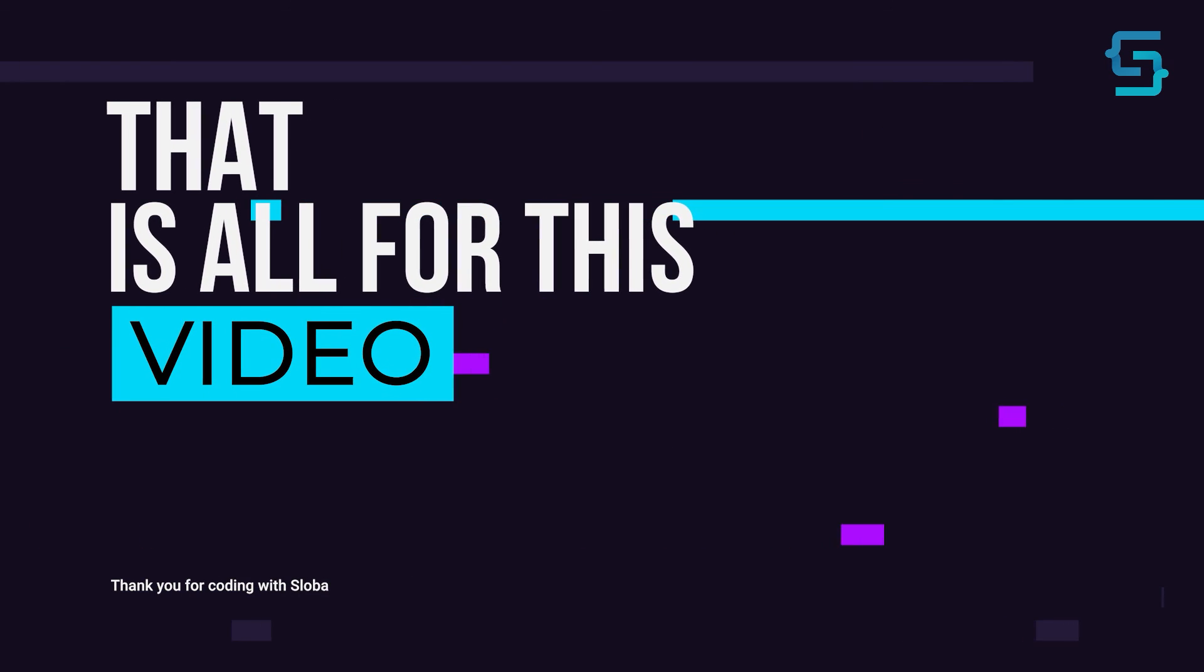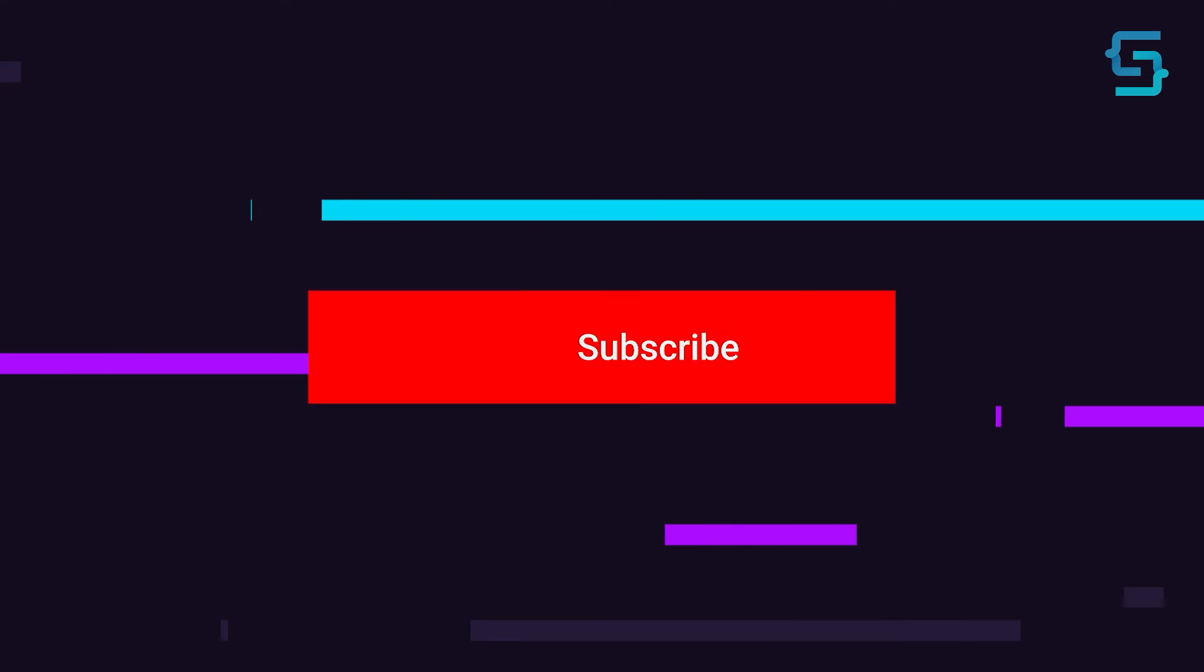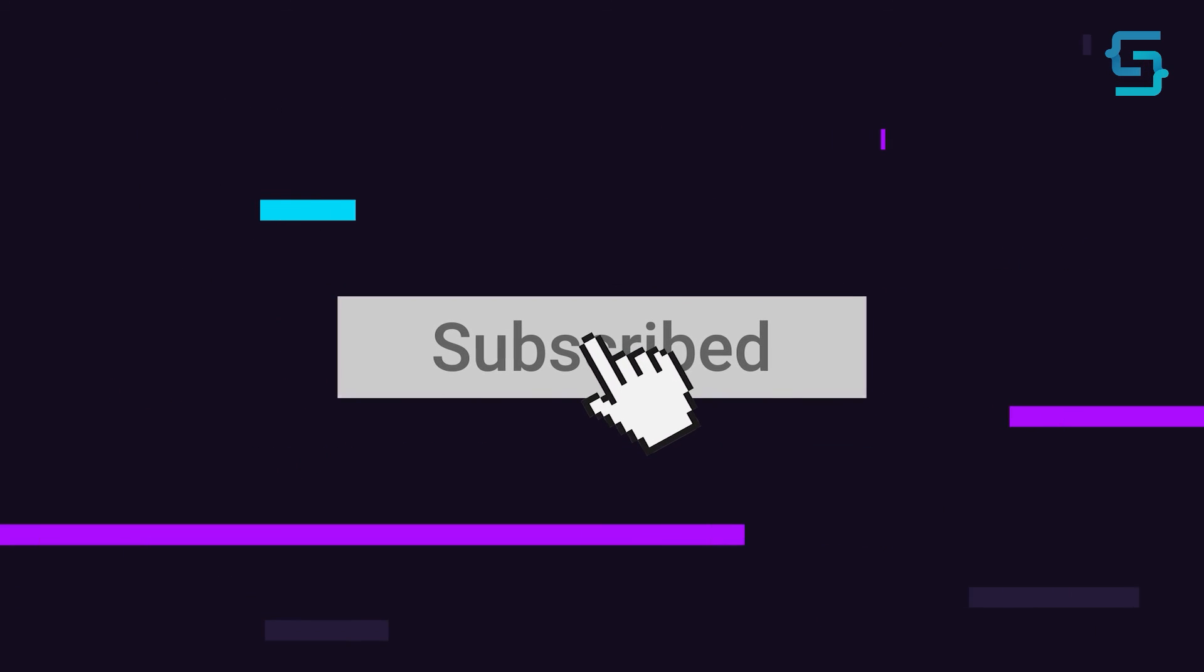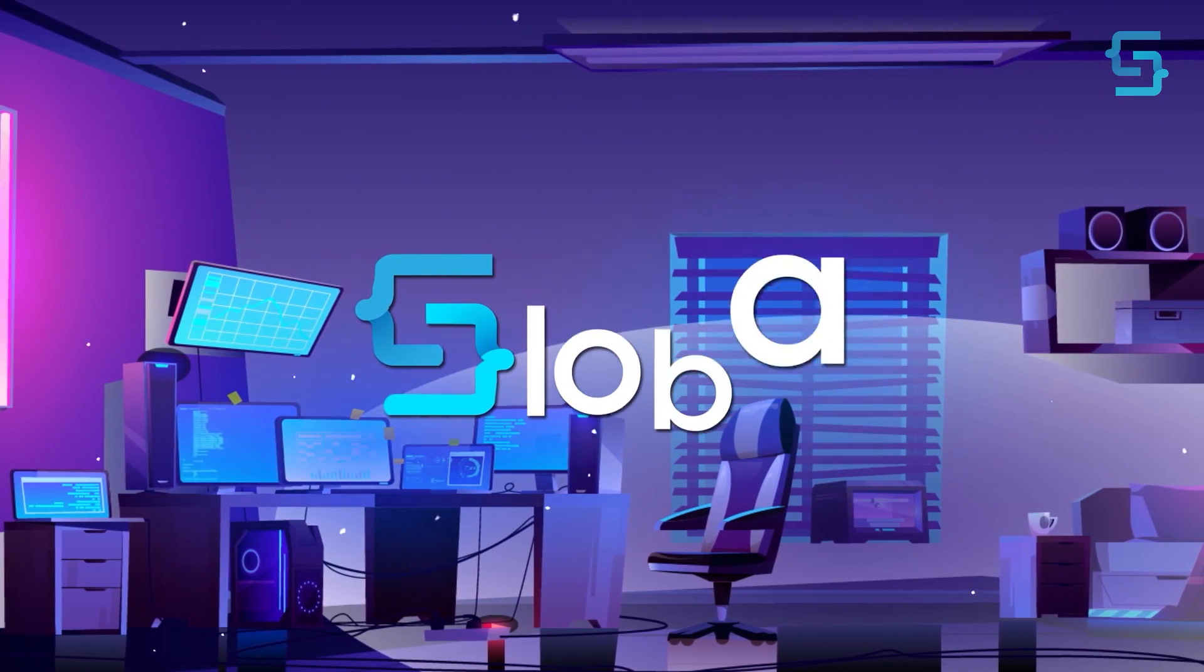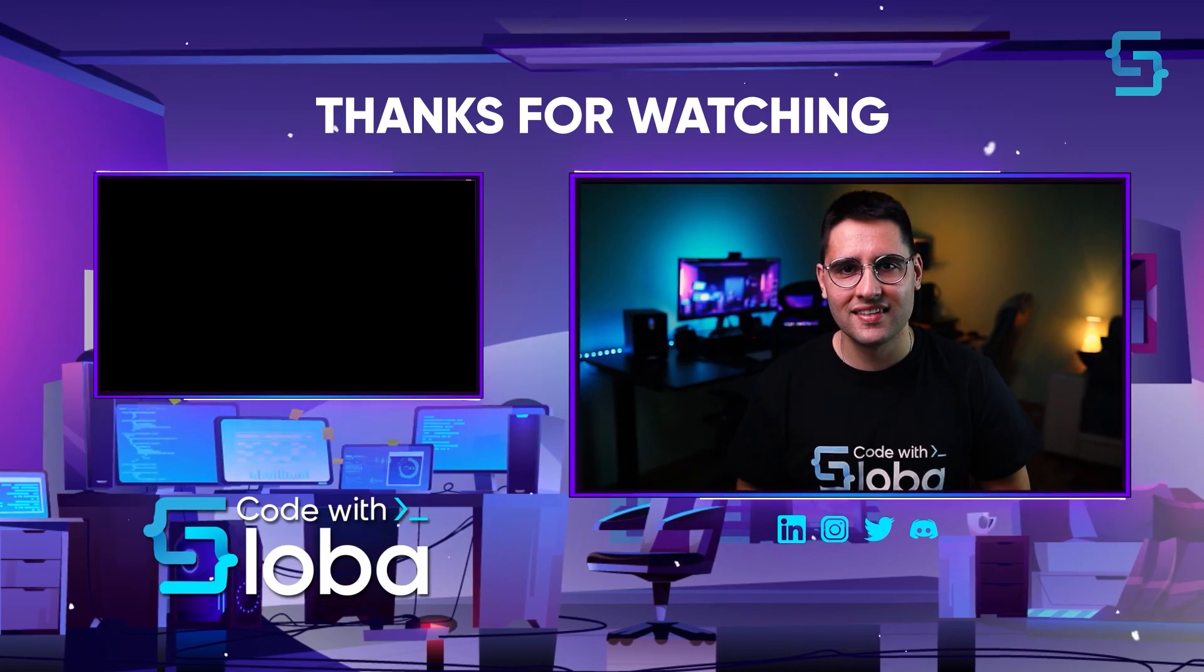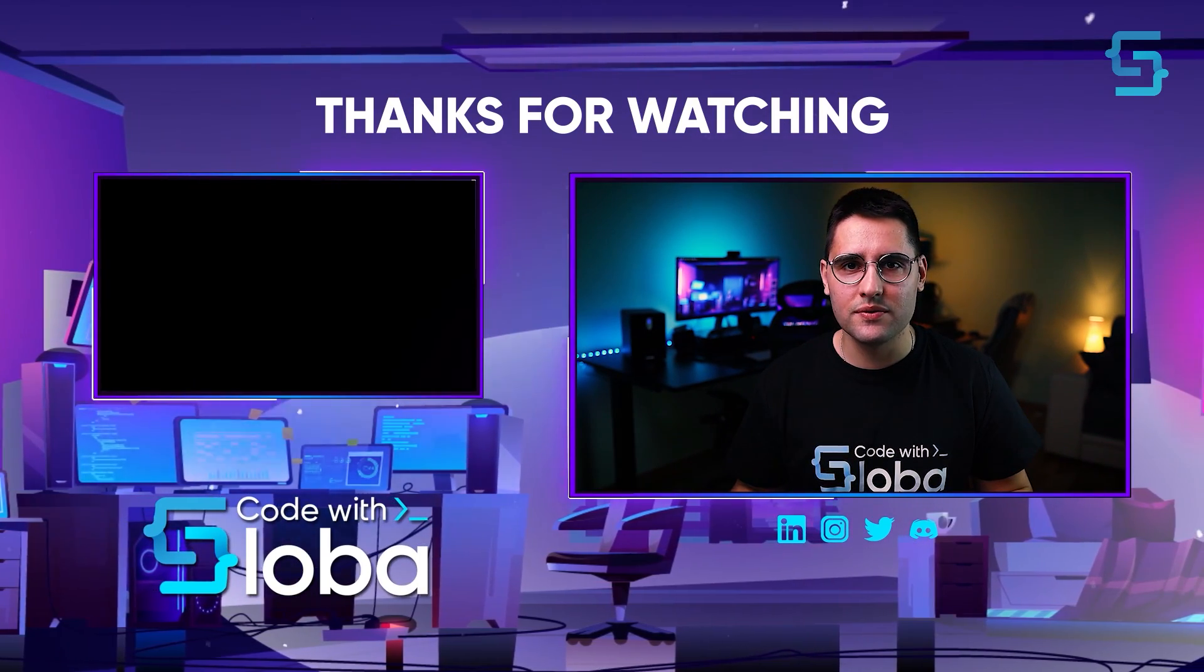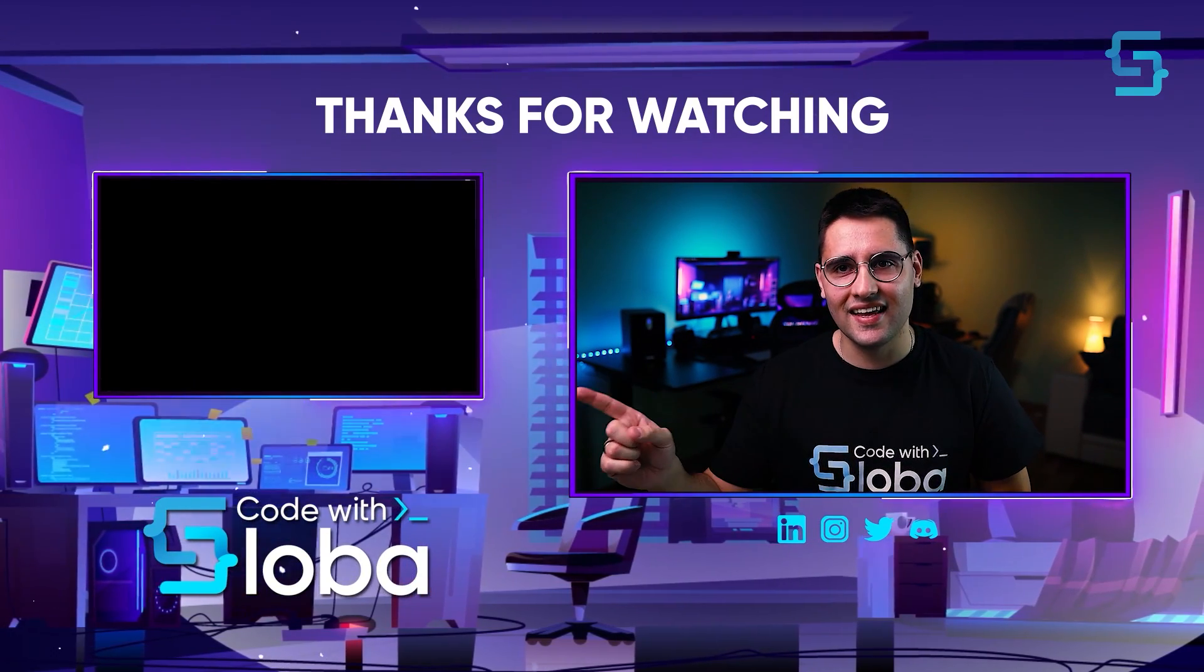Well, that's all for this video. And thanks for stopping by. And don't forget to subscribe. Code with Sloba. Thank you for watching the entire video. To see more videos like this, click here.